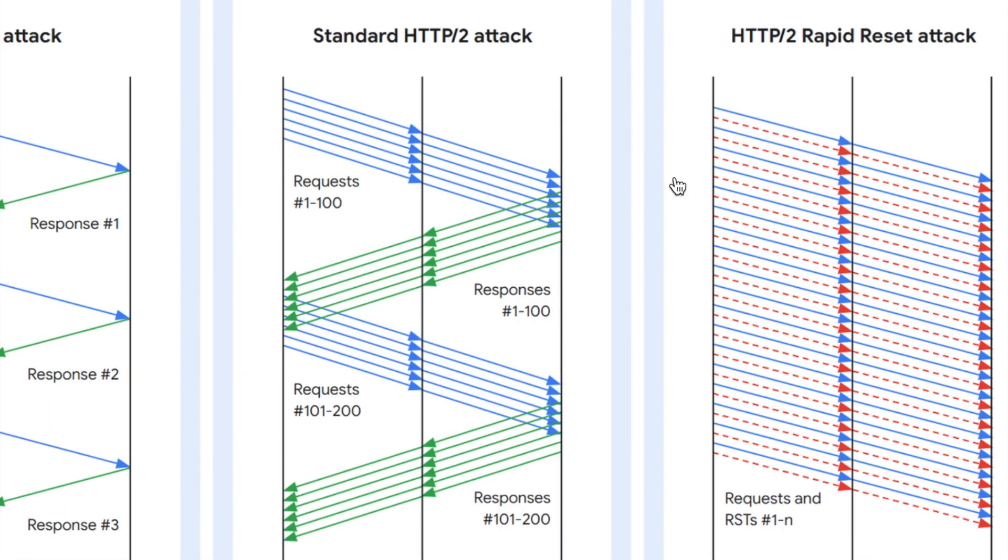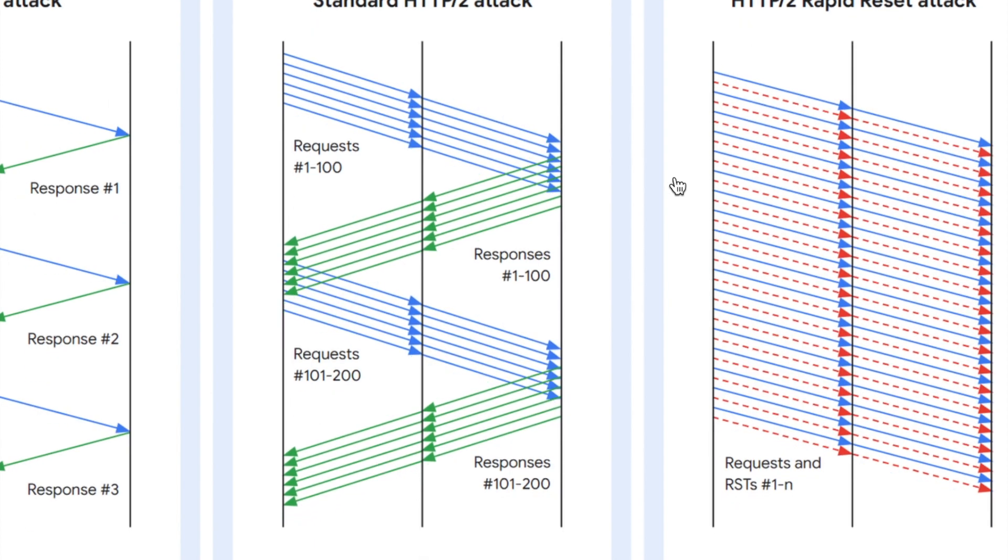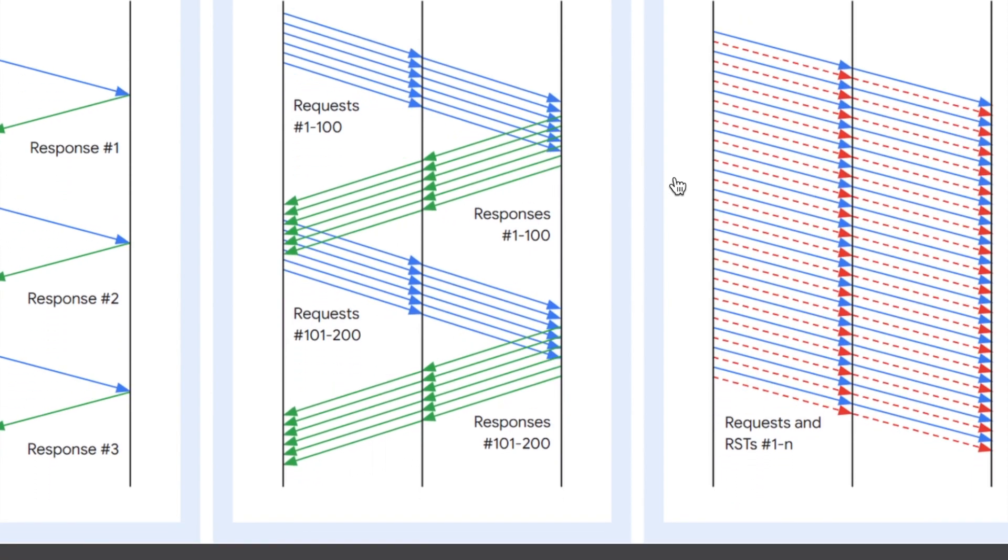Now I highly recommend that you actually go and read around the HTTP reset attack. There are a lot of articles around it on Google.